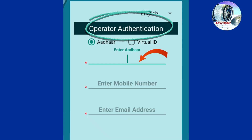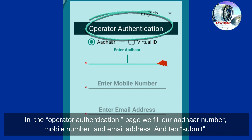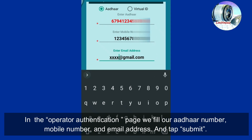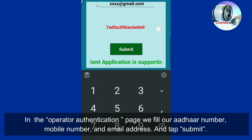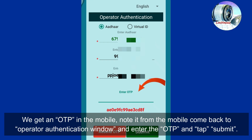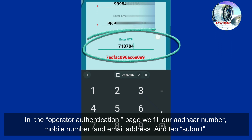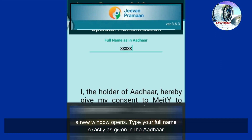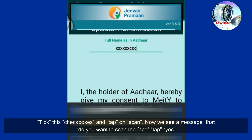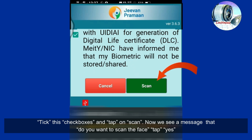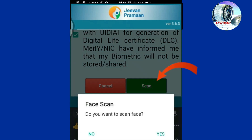Next, allow Jeevan Praman to access photos and media on your device — tap Allow. In the operator authentication page, fill in your Aadhaar number, mobile number, and email address, and tap Submit. We get an OTP on the mobile; note it down, come back to the operator authentication window, enter the OTP, and tap Submit. A new window opens — type your full name exactly as given in the Aadhaar. Tick the checkboxes and tap Scan.